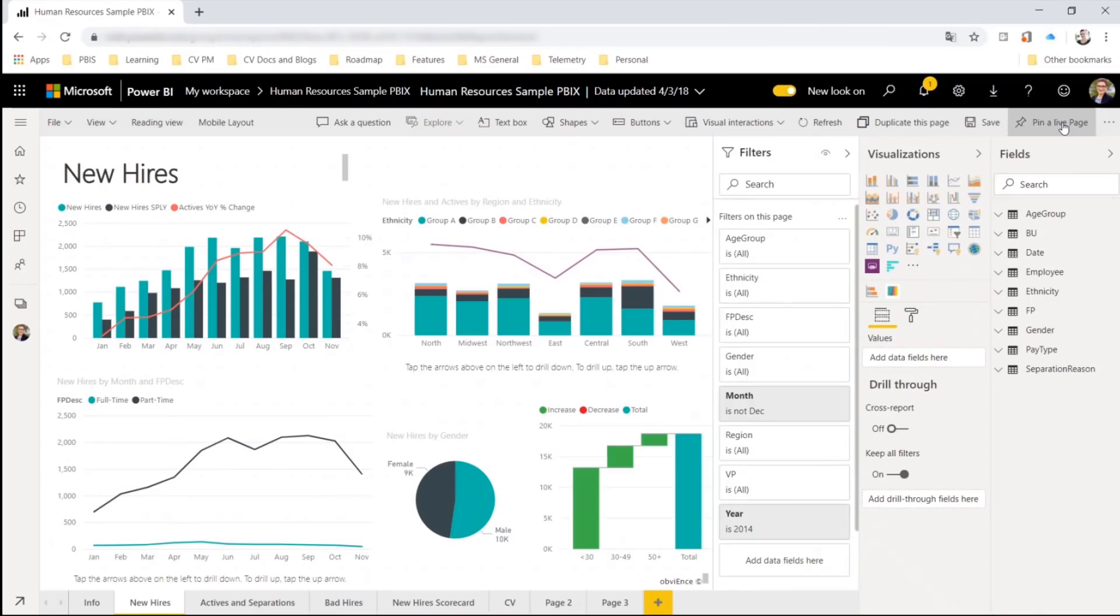When we open another report on the desktop or on the web, we select Edit and the original bar chart is gone. And the new one is here.